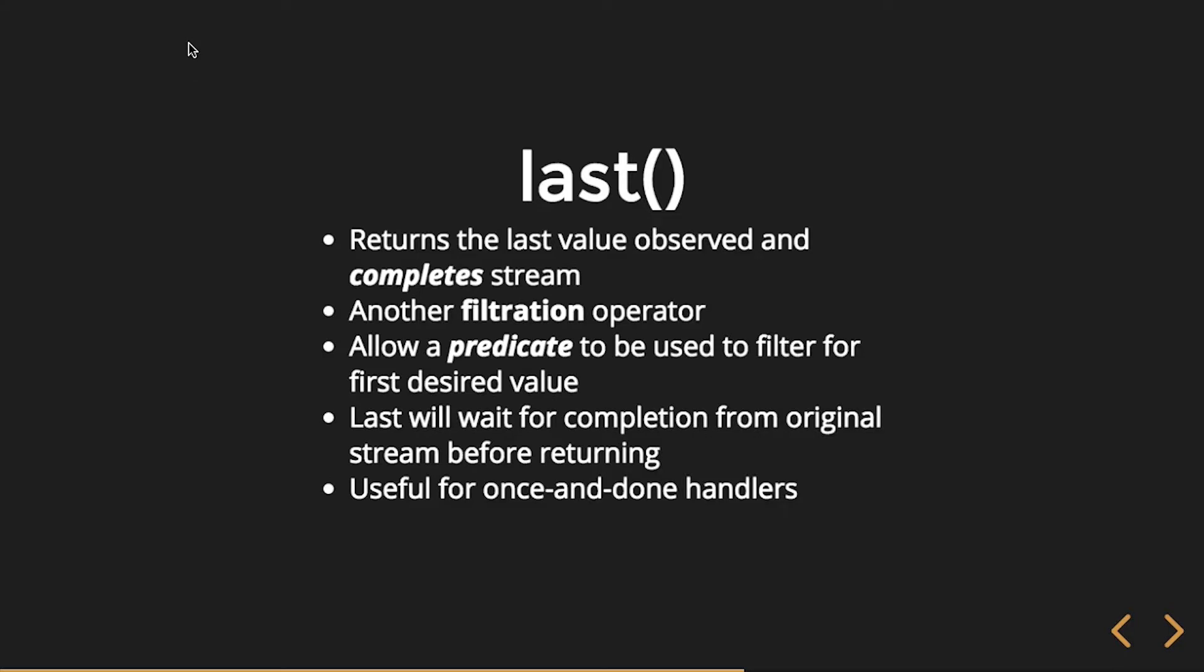So last, similar to first, returns the last value observed, and in this instance it actually completes the stream. It's also a filtration operator. It allows us to use a predicate to filter for the desired value.